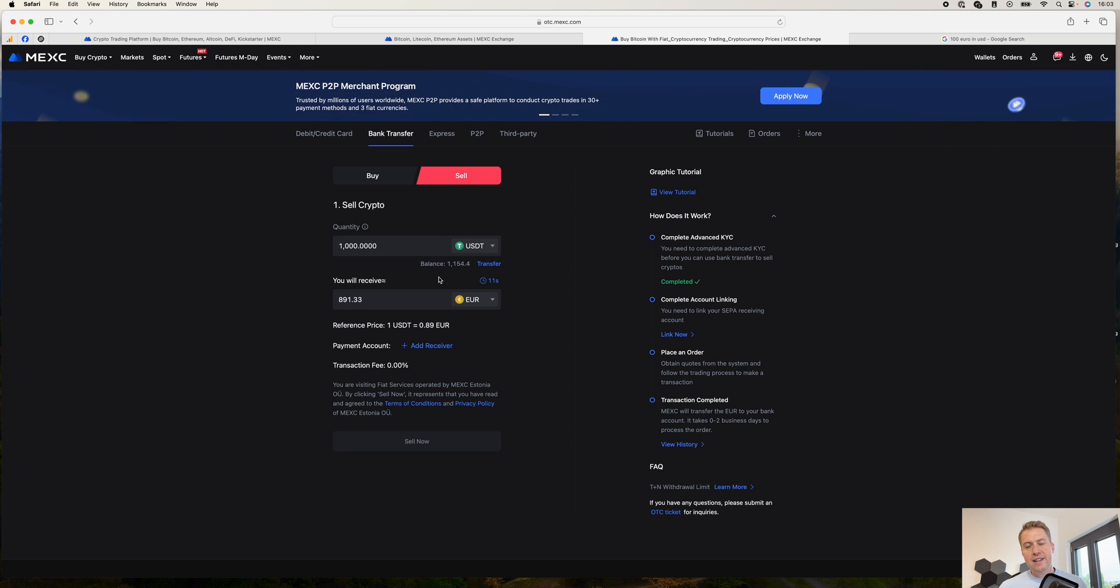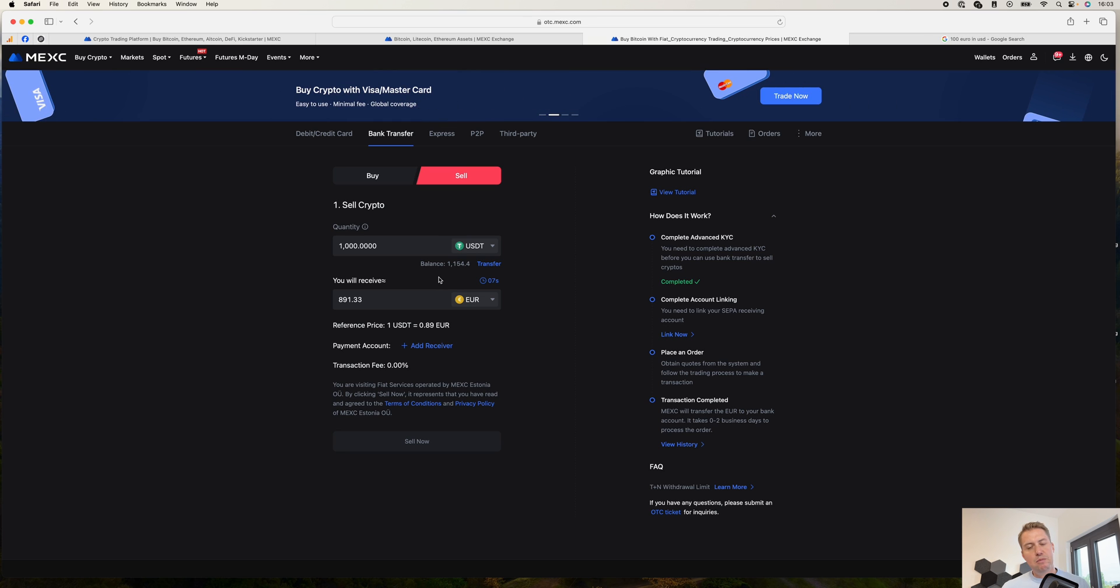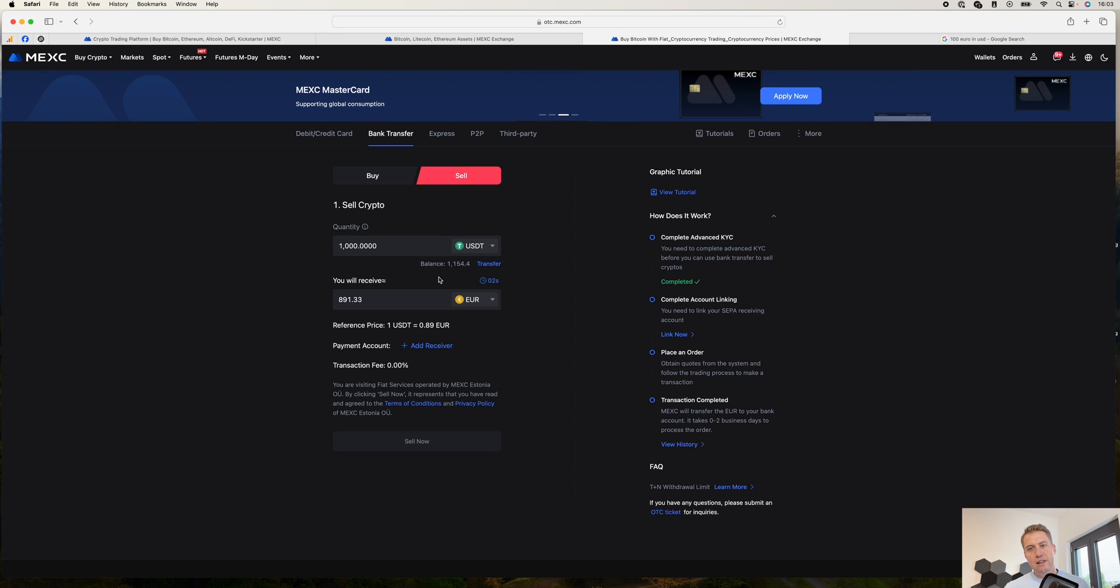For example, Binance or Coinbase, and you deposit some euros there. And then you exchange it to USDT. And then you can basically send it to MEX. And if you want to withdraw your money to your bank account,